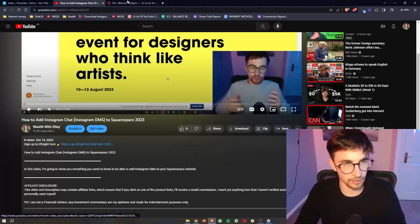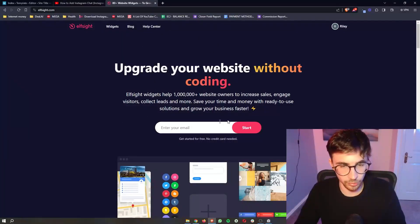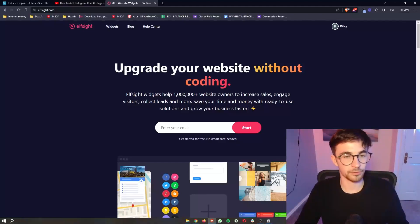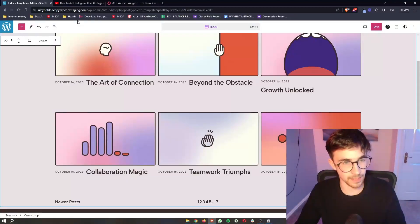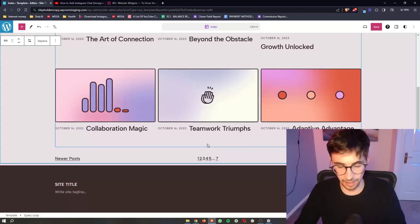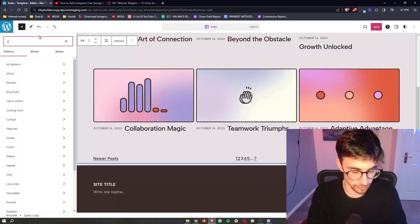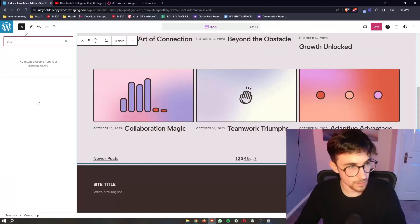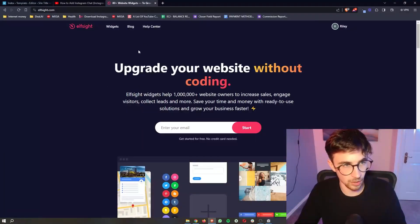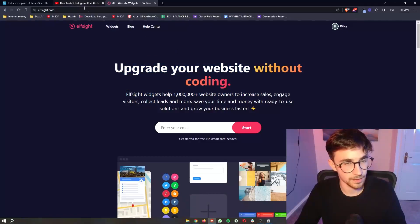Go ahead and open that up and that is going to take you over to this website called ElfSight. Now ElfSight is the tool that we will be using in order to actually go ahead and add these Etsy reviews because we can't usually access this with WordPress alone. So we need to use the help of this third-party software.